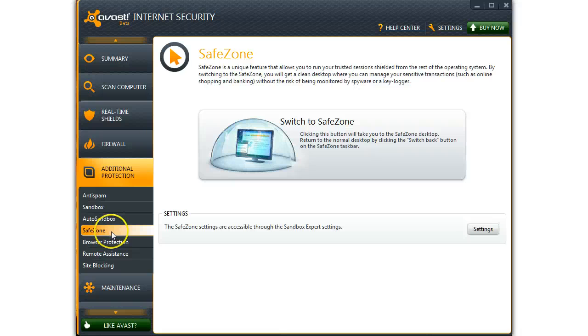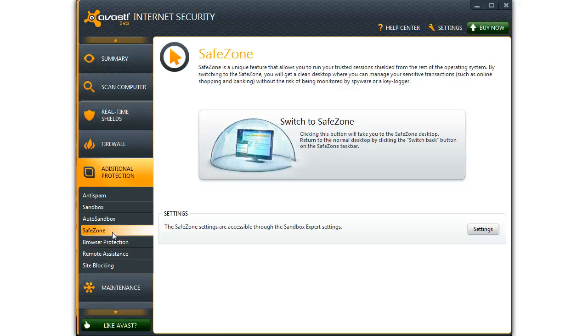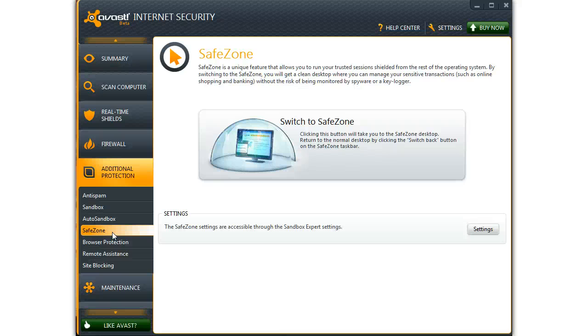Safe Zone, a browser that in no way is ever touched by anything from the outside. So if you want to do some banking, some shopping, and you want to be 100% sure that nothing can get to your private information, this is what you'll use.